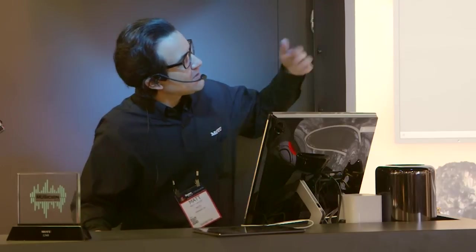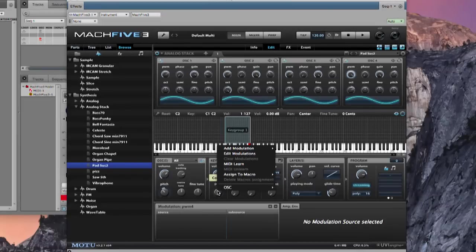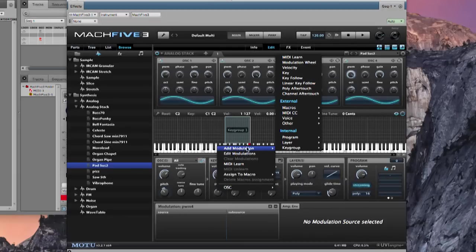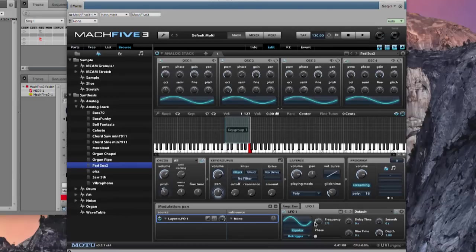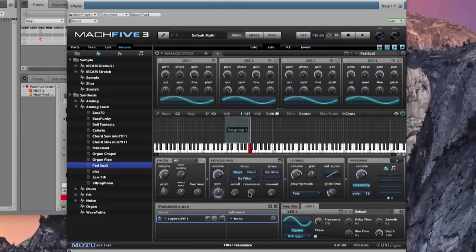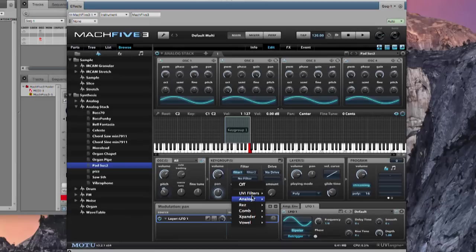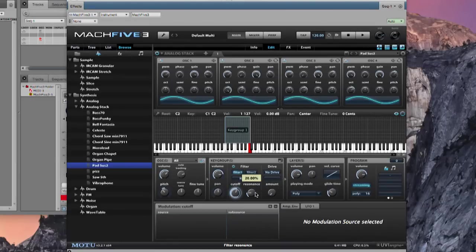Now let's breathe some rhythm into this instrument. I'll right-click on the pan knob — every parameter in Mach 5.3 is MIDI learnable or modulatable. Let's add modulation at the layer level and add an LFO. In the bottom right corner we can click the sync button and sync it to something like eighth notes, so the pan knob is now being modulated by the LFO. Now let's add a resonant low pass filter.